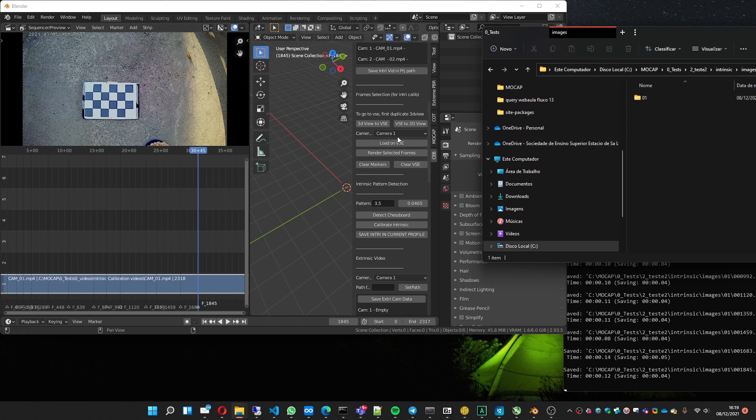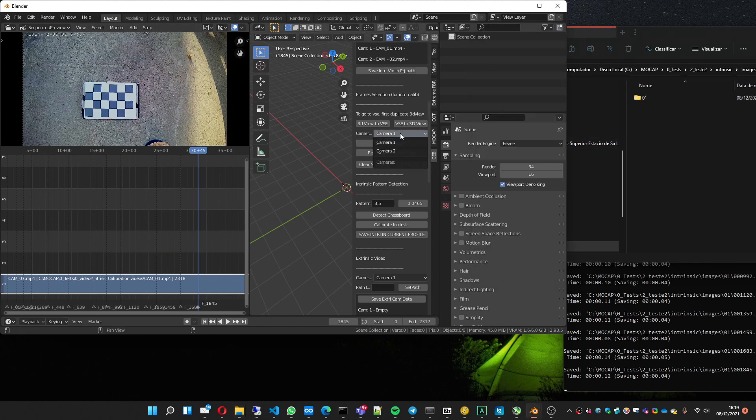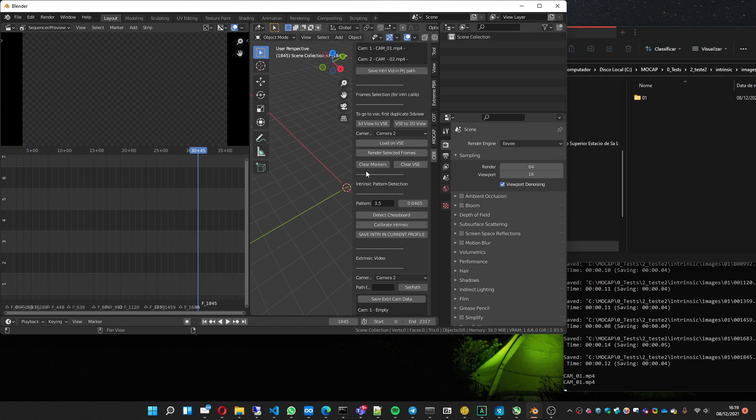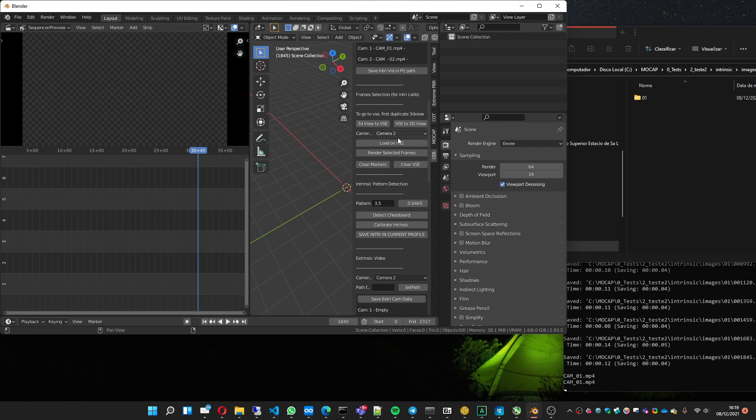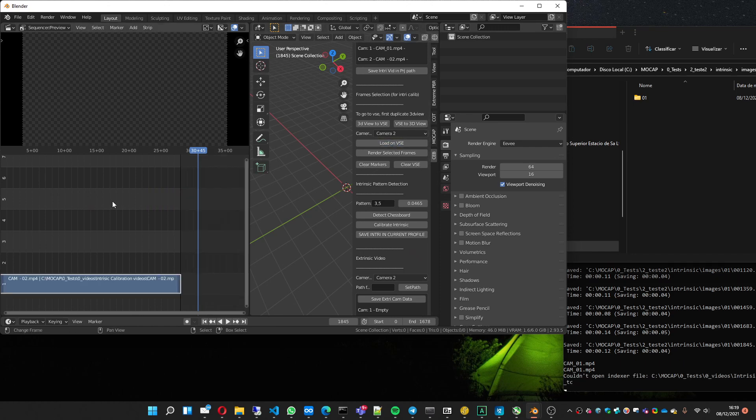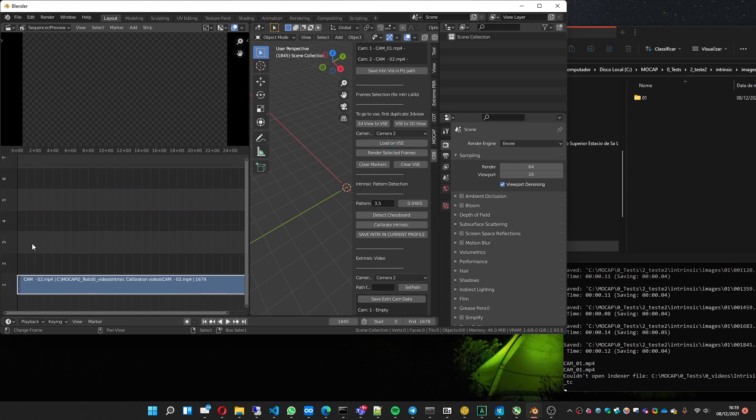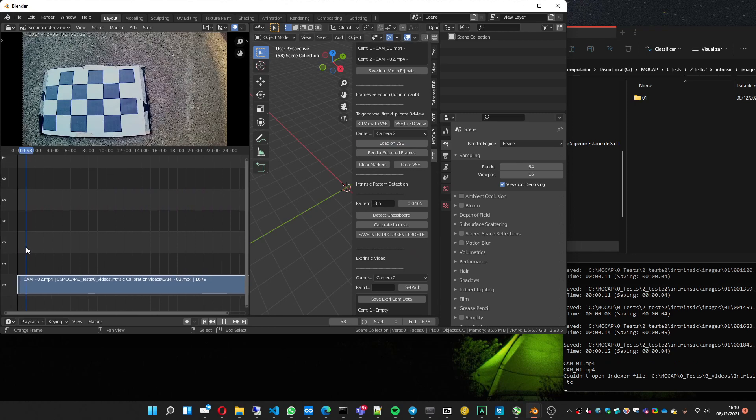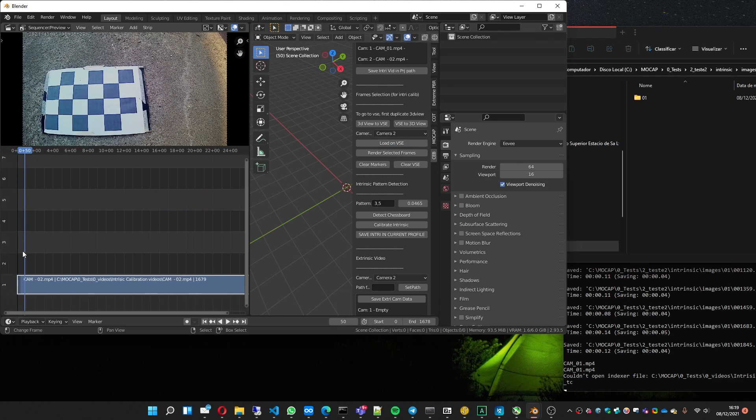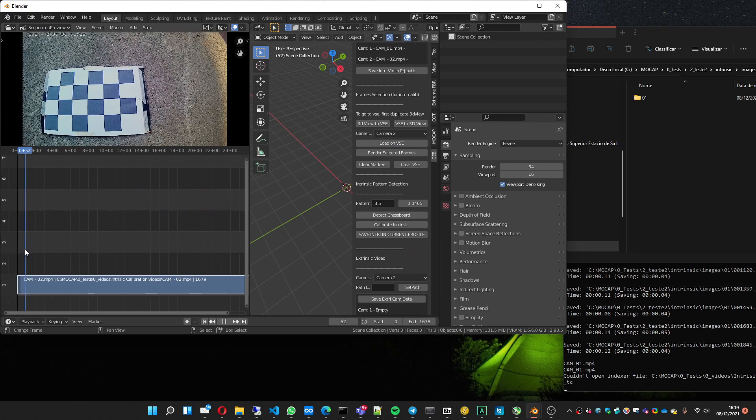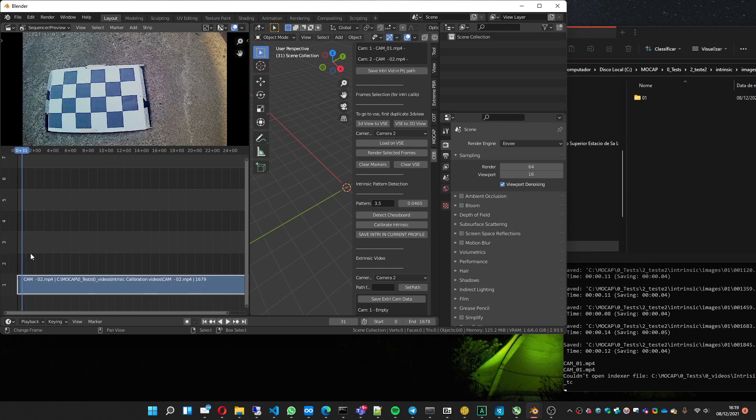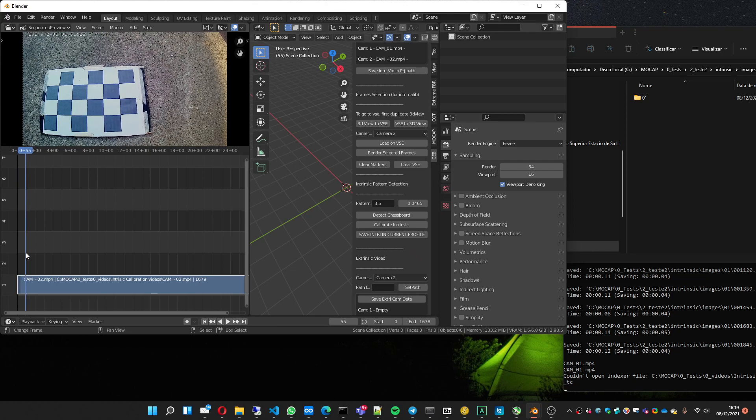So I can go to camera 2. Clear VSE to remove the video. Clear the markers to remove the markers. Load the video. Here is the video for camera 2 for the intrinsic video.